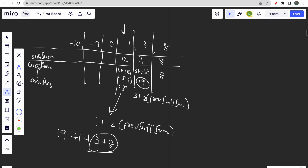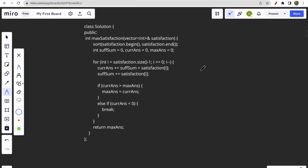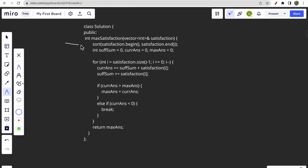Every time we move towards the left, all elements on the right get added one more time. For example, eight appears once, but moving one step left means eight is counted twice. The suffix sum captures this incremental addition. We also keep a max answer variable and update it whenever the current answer exceeds it.